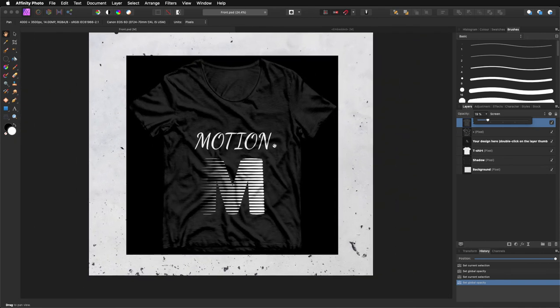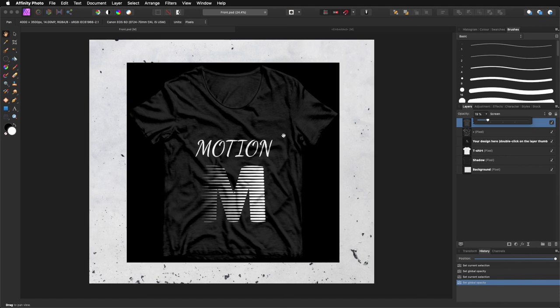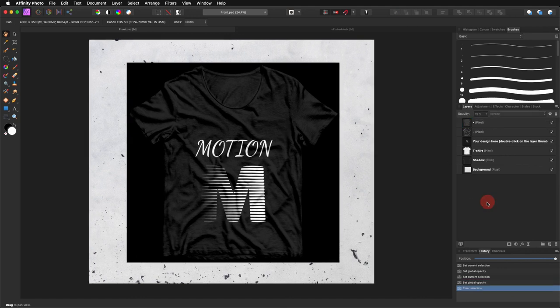It seems like the design is actually printed into the t-shirt. I think this is it for this tutorial. I hope you like it. If you did, please remember to give a thumbs up and leave any comments in the section down below. Thank you very much for watching, and as always, I'll see you in the next video.